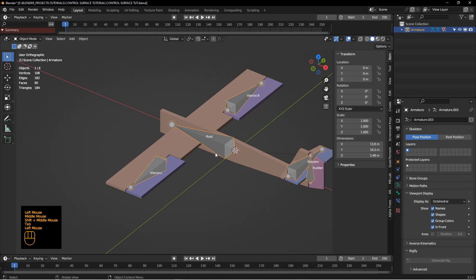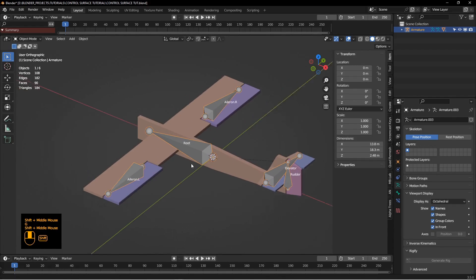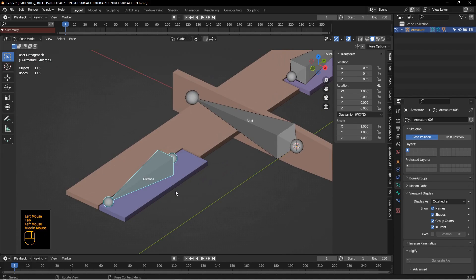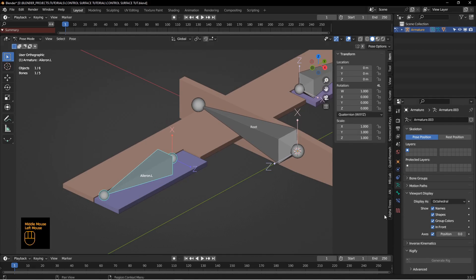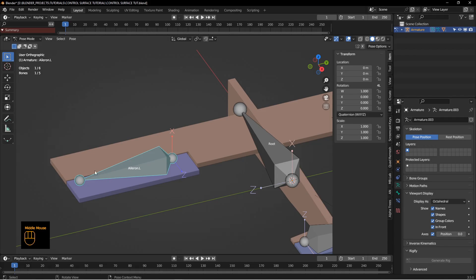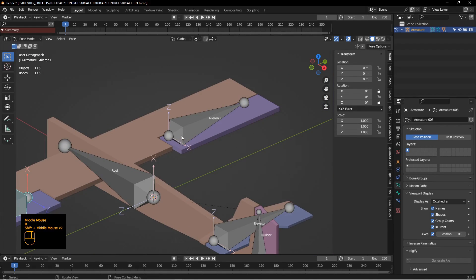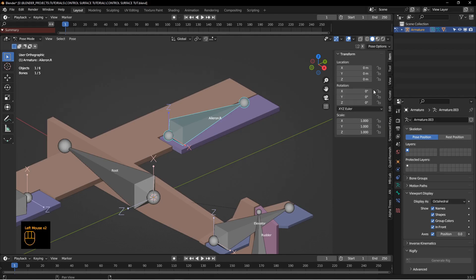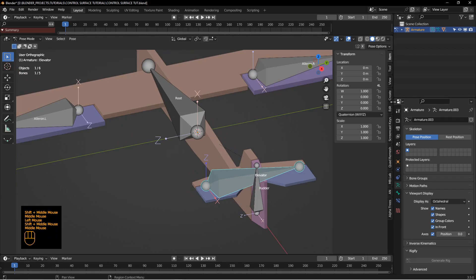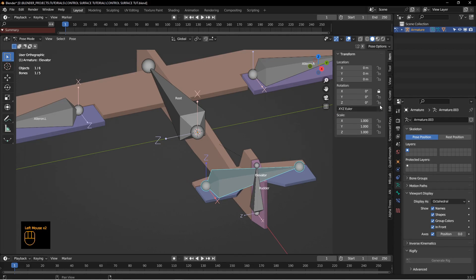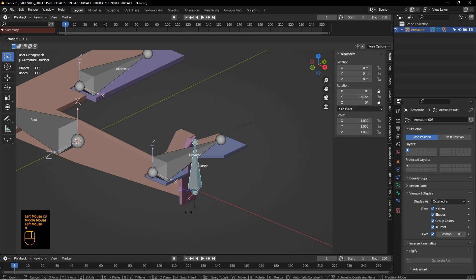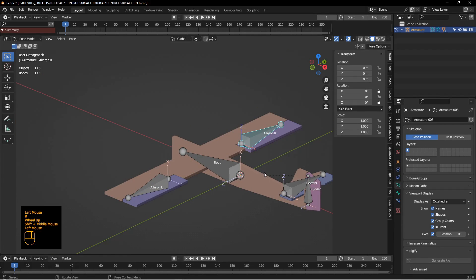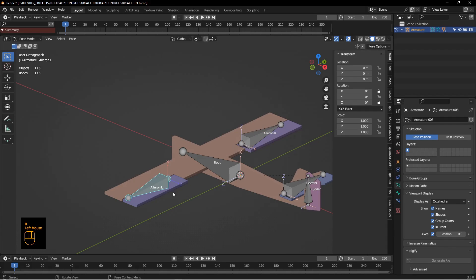Now if I move the armature, the whole airplane goes with it — which is what we want. We also want to limit the rotation of these bones, because right now I can move them any way I want. If we turn on axes in the properties panel, we can see we only want the aileron to move on the Y axis. So change the rotation mode to Euler and lock the X and Z axes. The elevator is also along the Y axis, and the rudder is also along the Y axis. Now the rudder moves back and forth, the elevators go up and down, and the ailerons are locked to move the way they're supposed to.